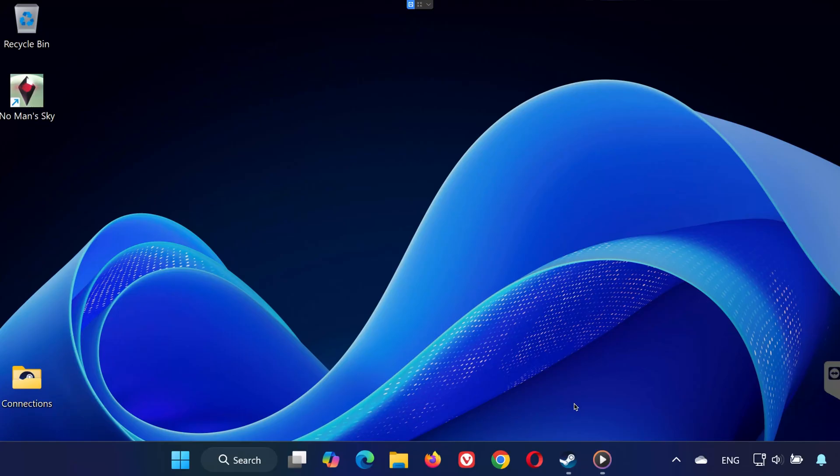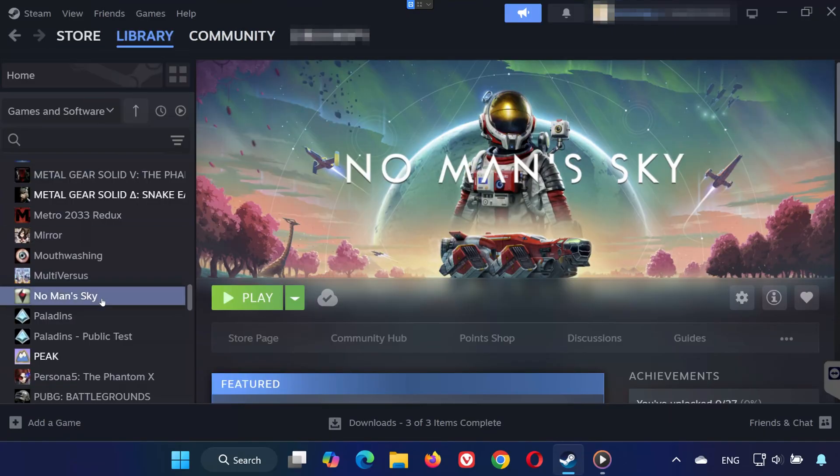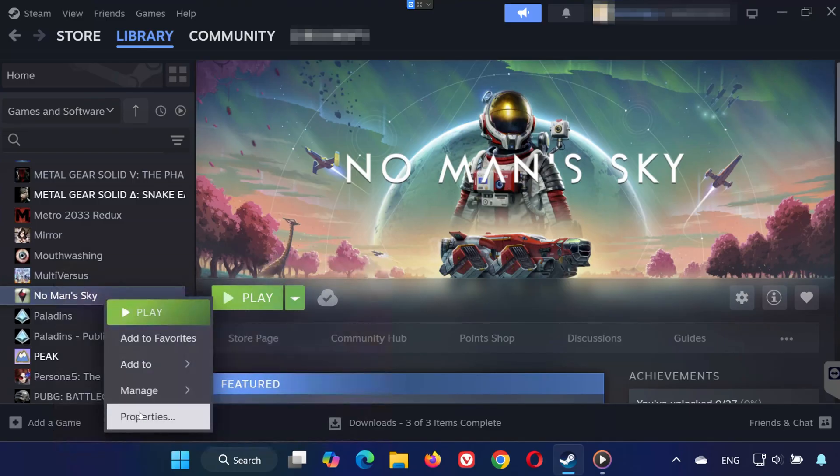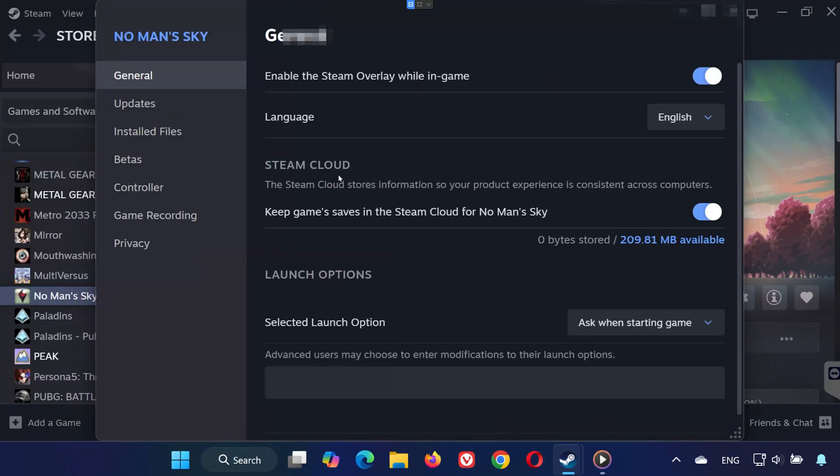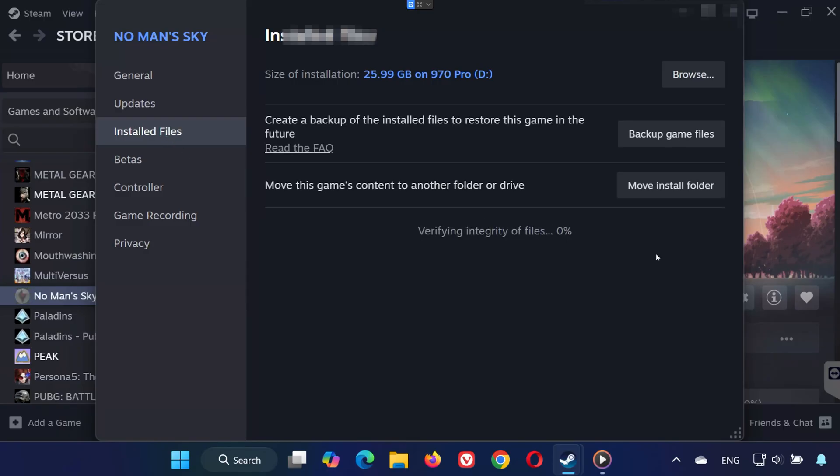Let's get started. Solution one: First, open Steam, go to your library, and locate No Man's Sky. Right-click the game and select Properties. On the left side, click Installed Files, then click Verify Integrity of Game Files. Steam will scan for missing or corrupted files and repair them automatically. Once the process is done, try launching the game again.